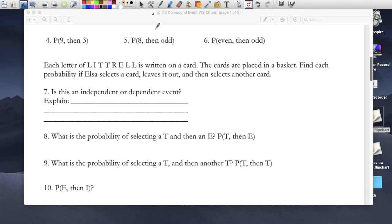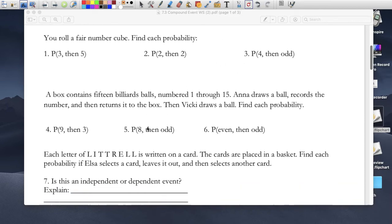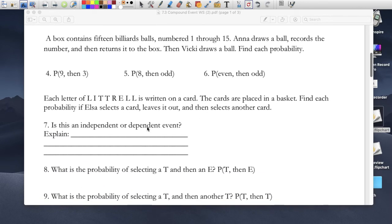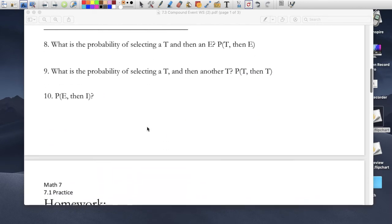So that's the difference between dependent and independent. Dependent events are questions 7, 8, 9, and 10, and independent events are the first six questions, where the first one has no effect on the second one.